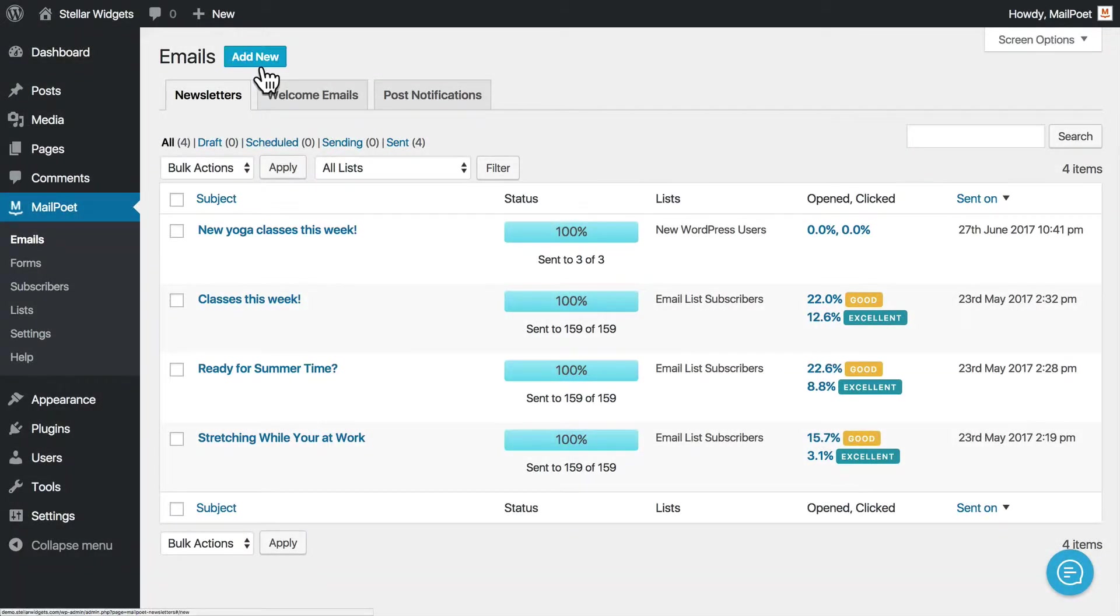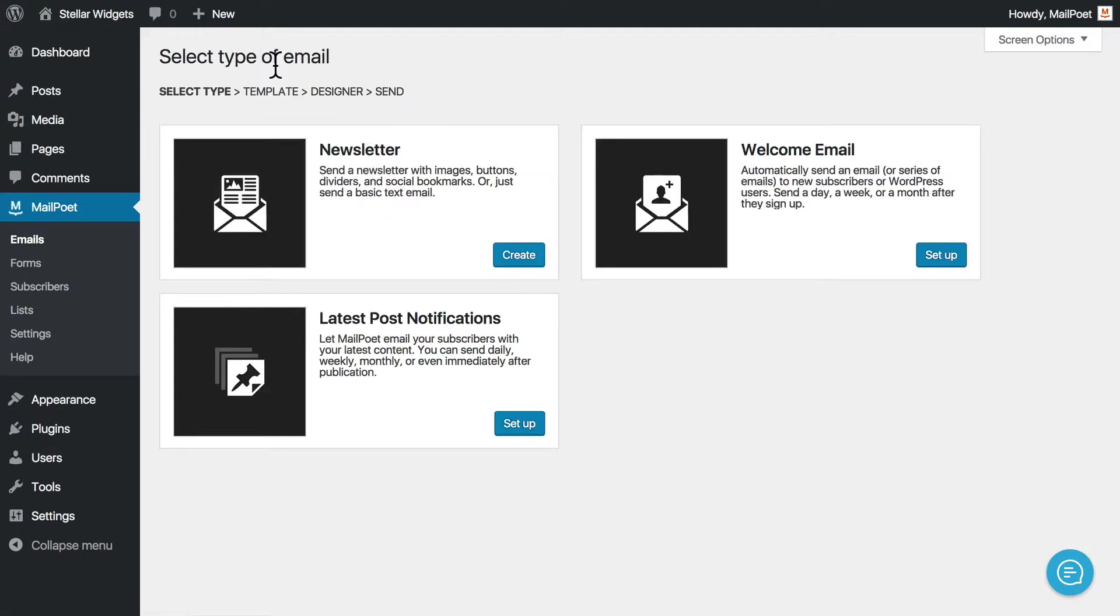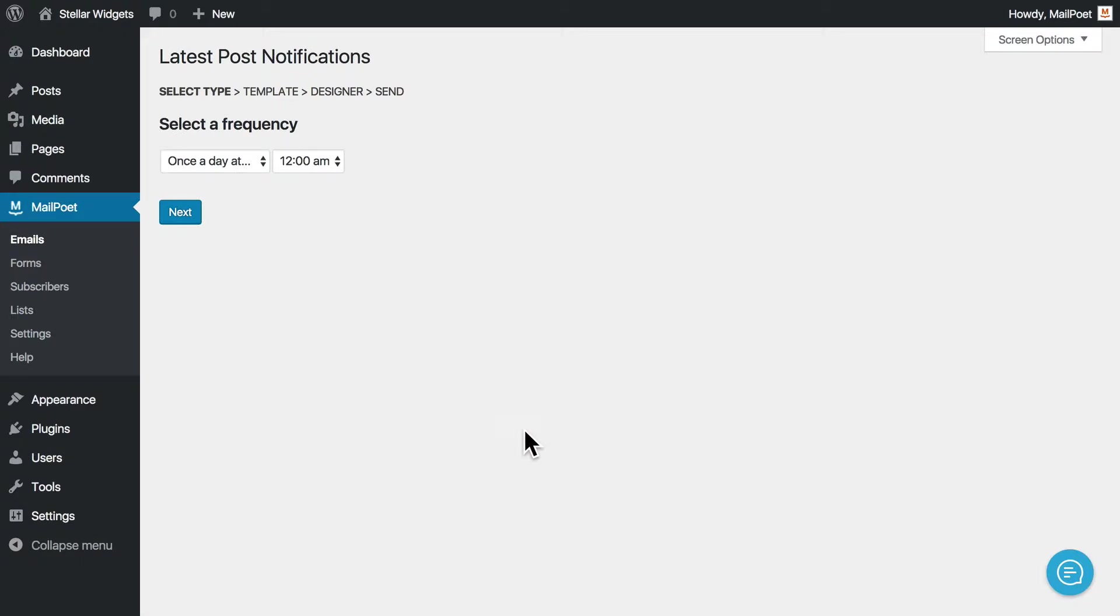First, click to create a new email. Then, select the latest post notification type of email.